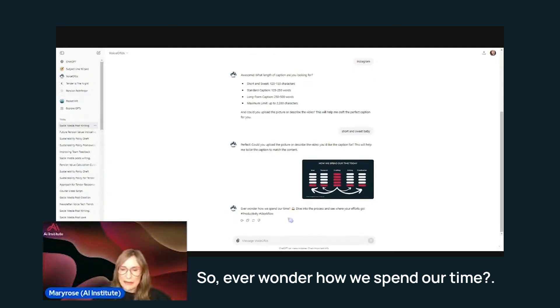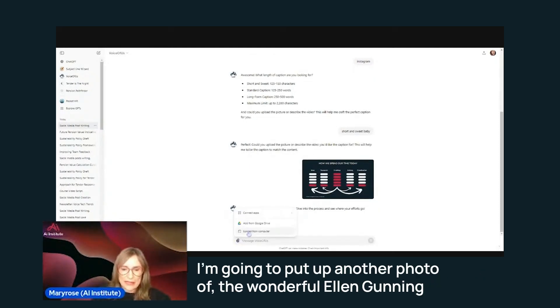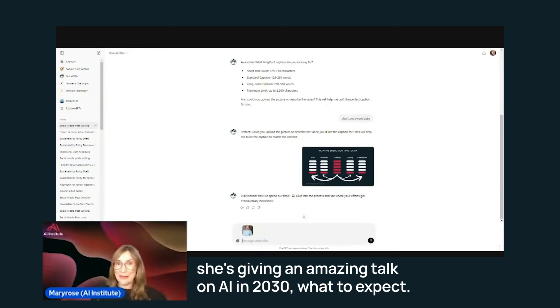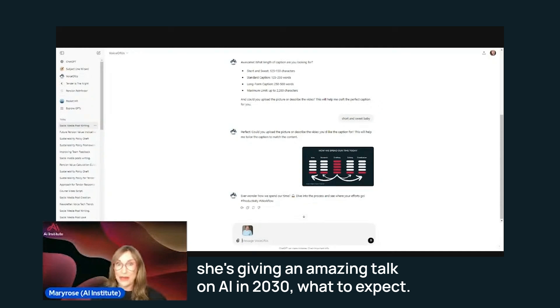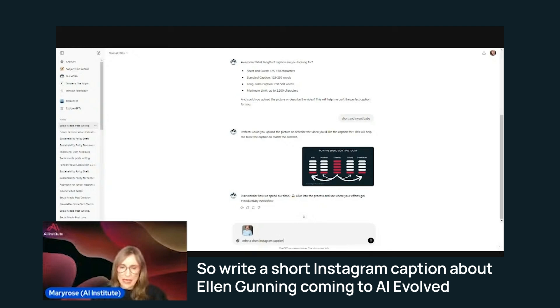So ever wonder how we spend our time? I'm going to show you another example of this. I'm going to put up another photo of the wonderful Ellen Gunning. She's giving an amazing talk on AI in 2030, what to expect.